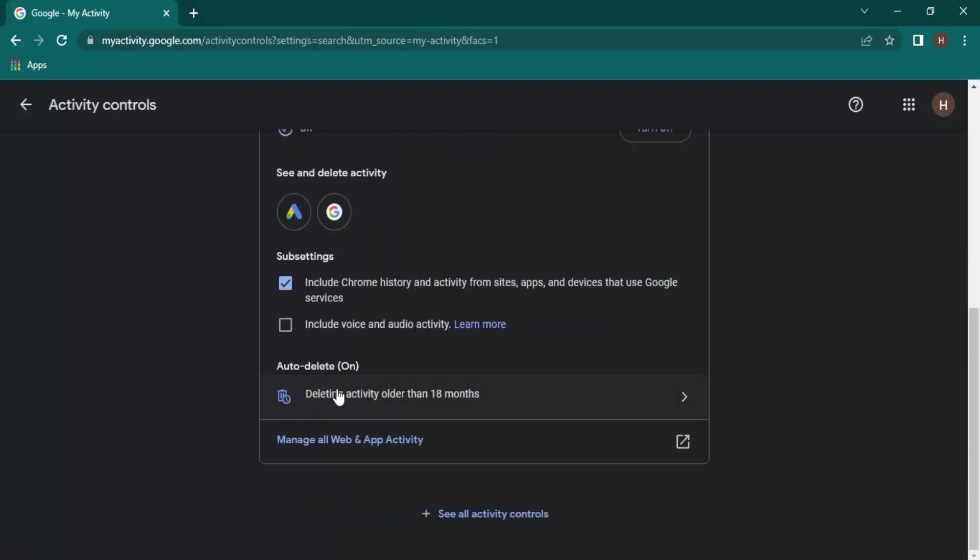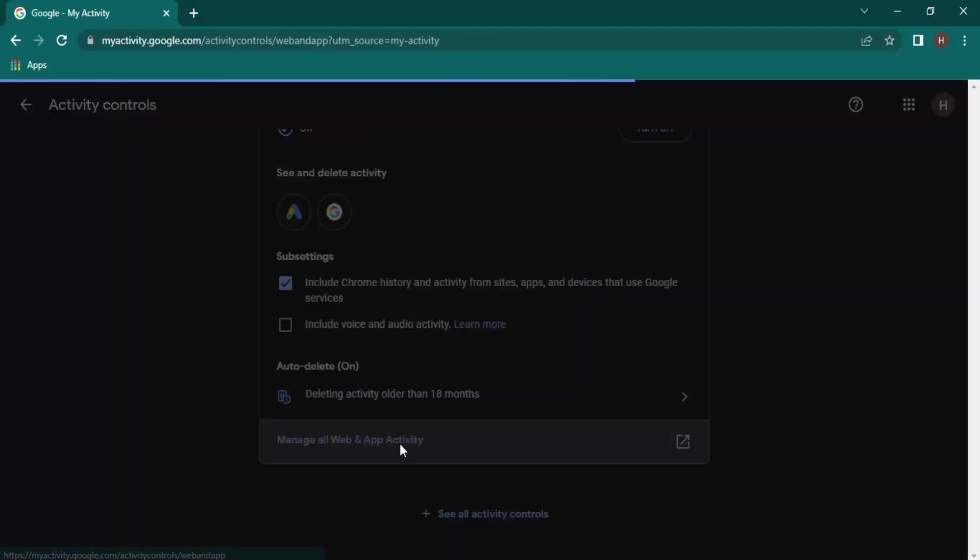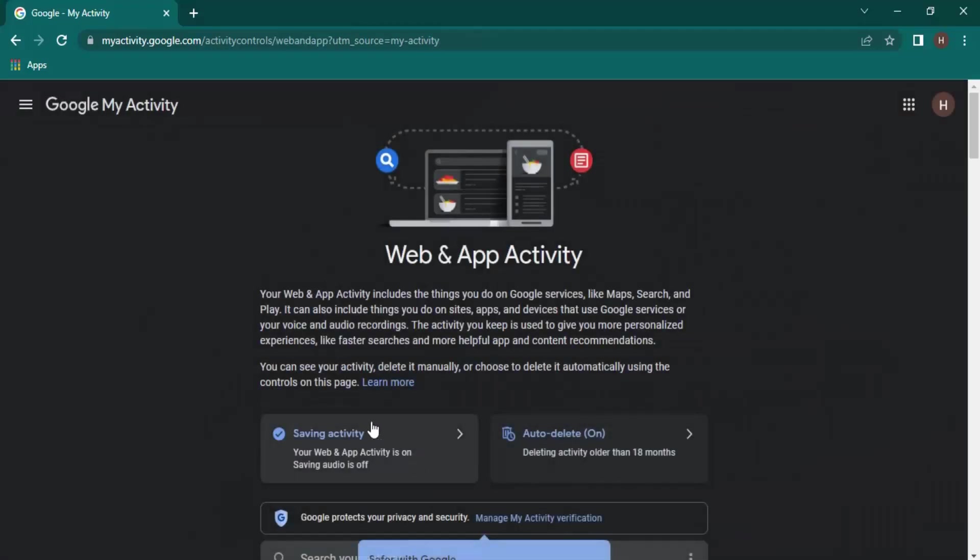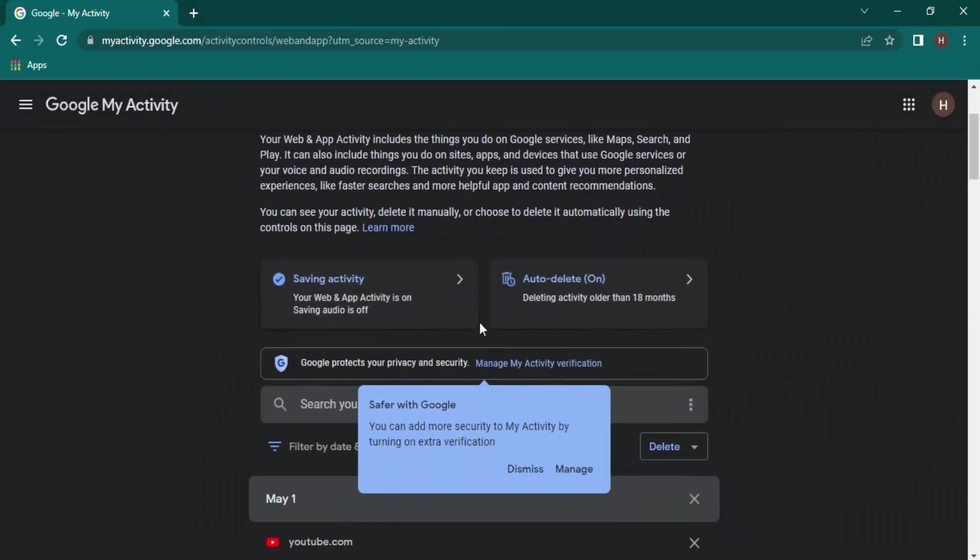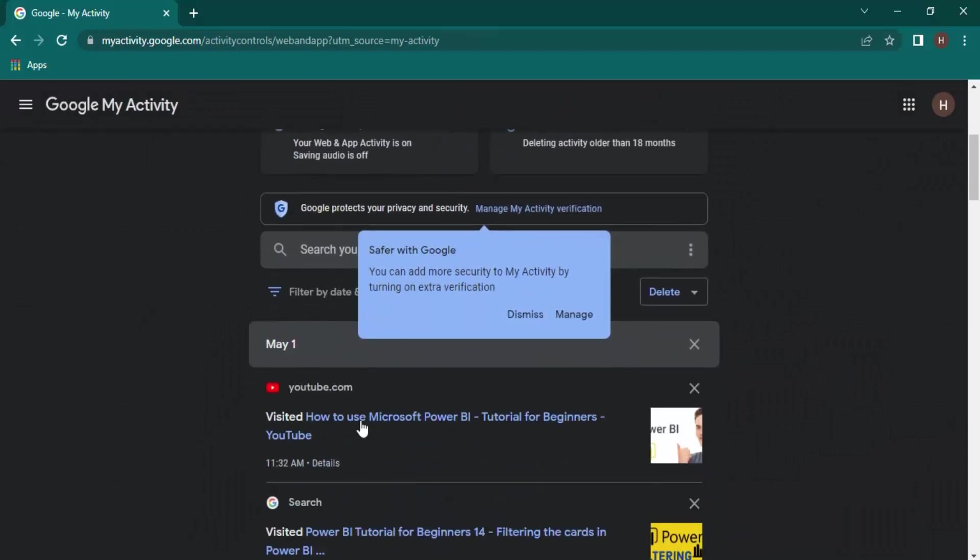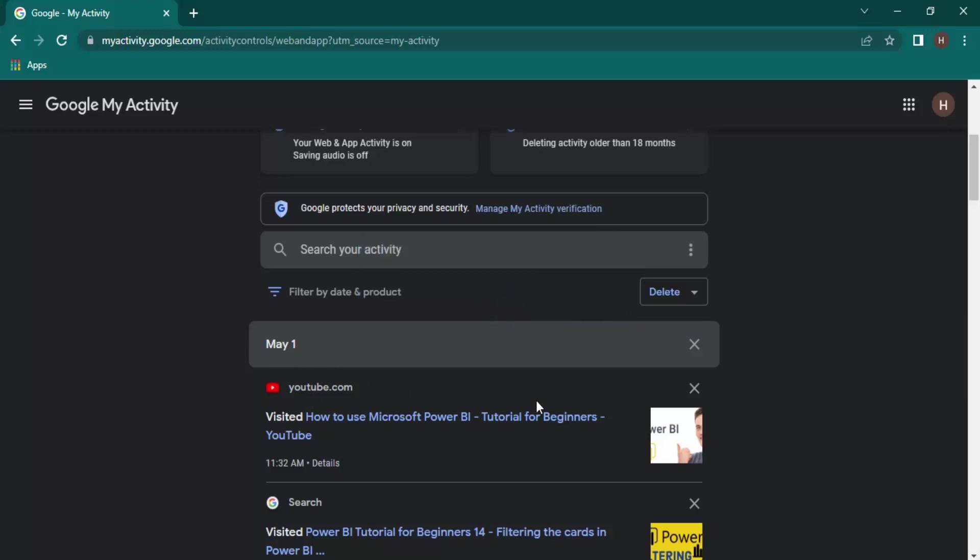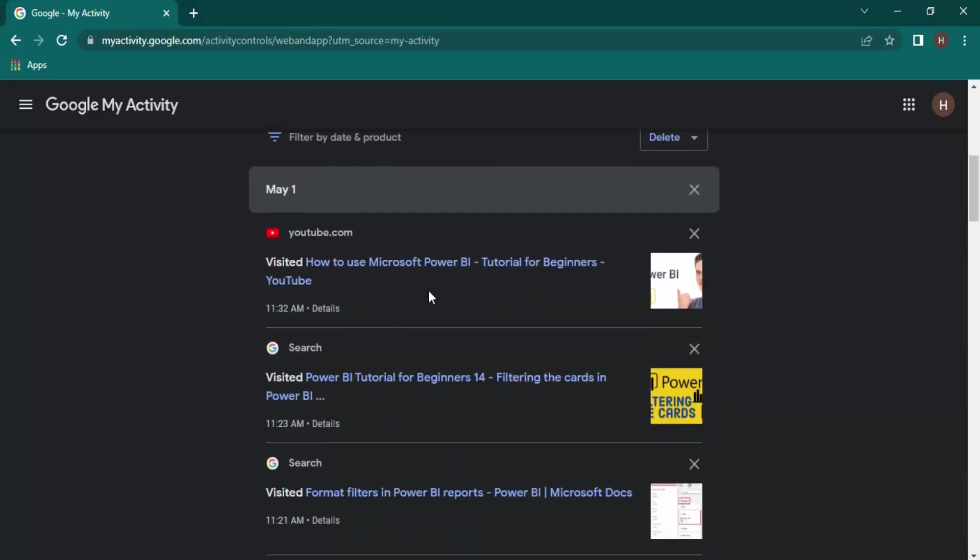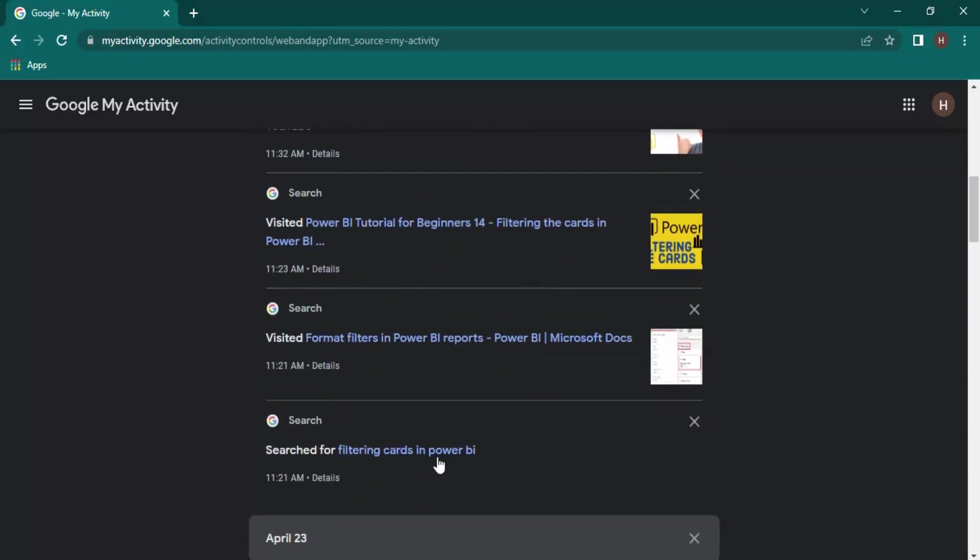If I want, I can auto-delete the activity that is older than 18 months. If I want to manage my activity, I can click on this as well, and this shows me the videos and all the things that I have done. Let's just click on Dismiss.